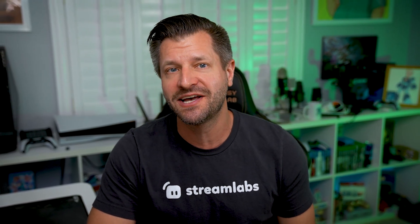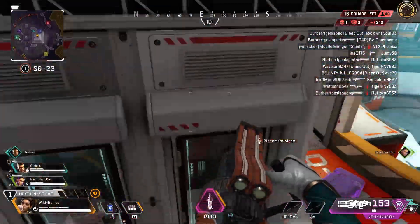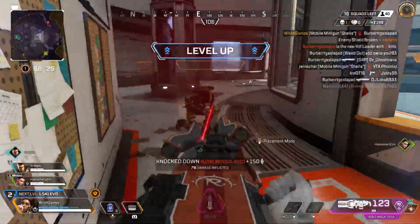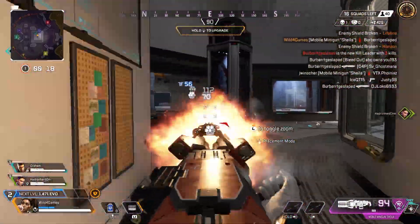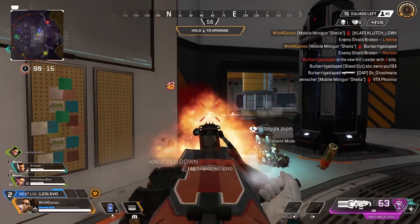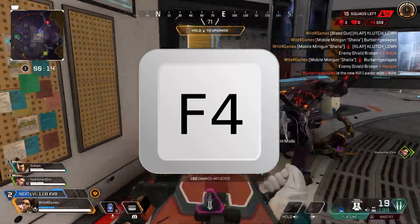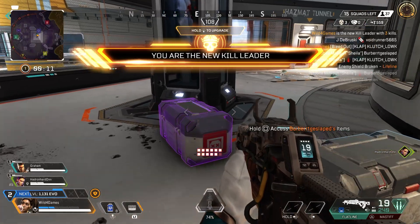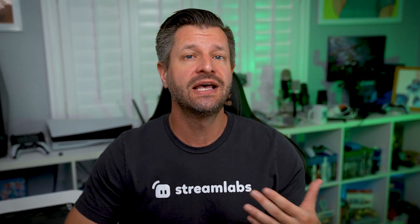If you want to capture gaming moments as they happen without recording your entire gaming session, Streamlabs Highlighter has you covered. With just a few clicks, you can grab short clips directly from your gameplay sessions — just click on Streamlabs Highlighter, set a hotkey to capture replays, and adjust your replay duration. Whenever you're playing, hit that hotkey to capture a clip. The coolest thing is you can do some light editing, add transitions, intros, outros, background music, and easily export and upload them to your channel.